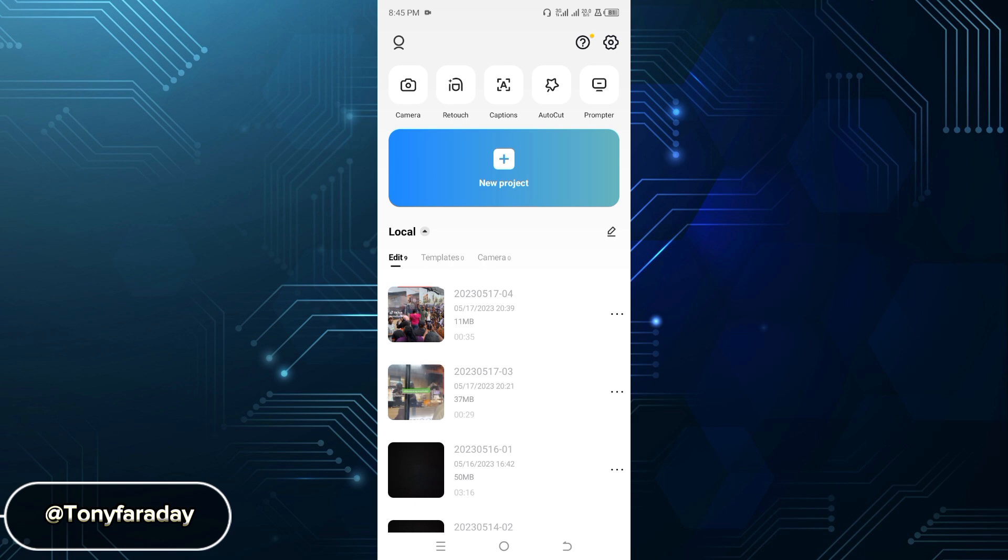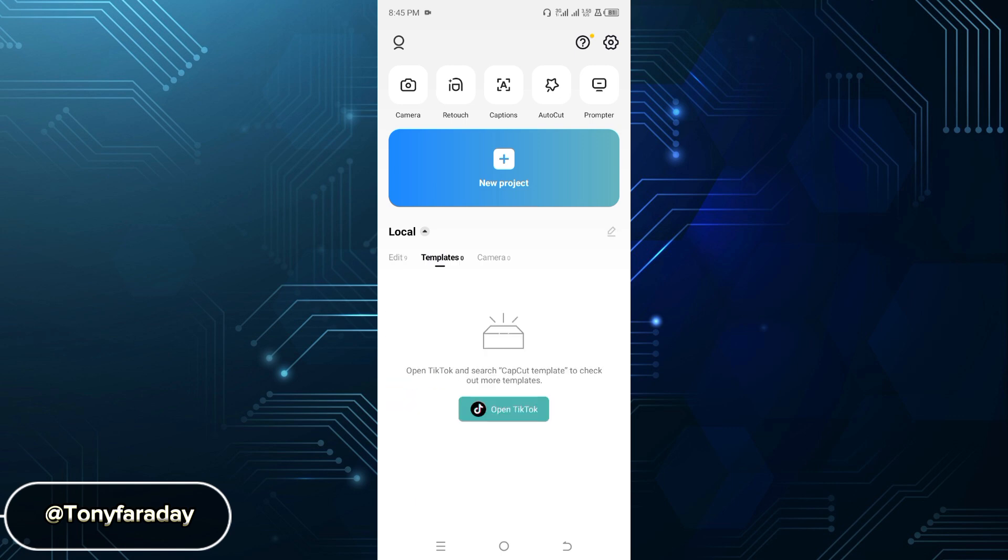Looking at the screen, you're going to see that we are on the TikTok app already. The next step is to click on where you can see Templates below Luka. Below Luka, you can see Templates there. Go ahead and click on it. Now you're going to see Open TikTok here.